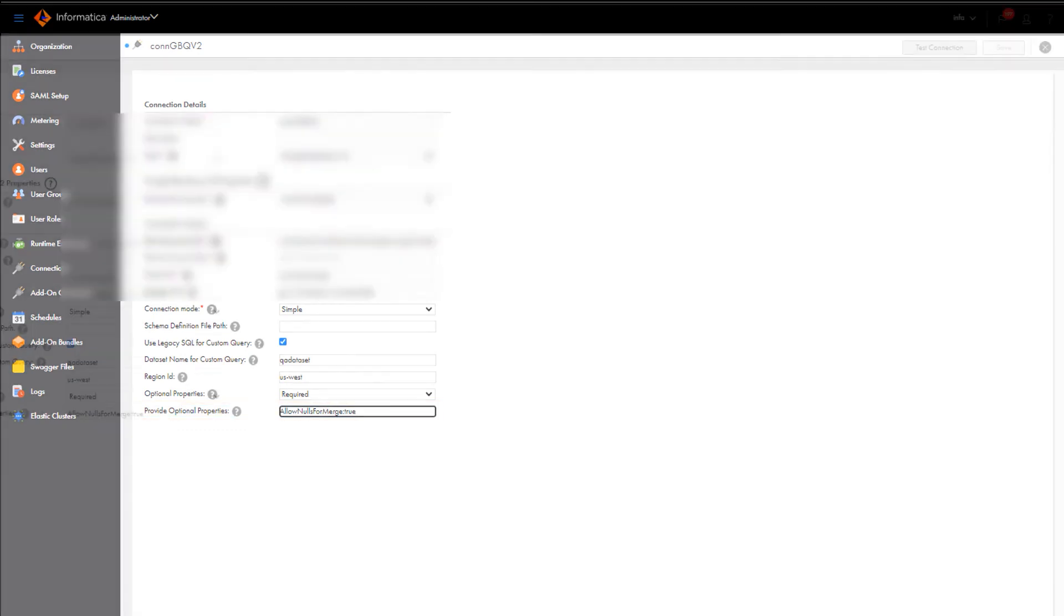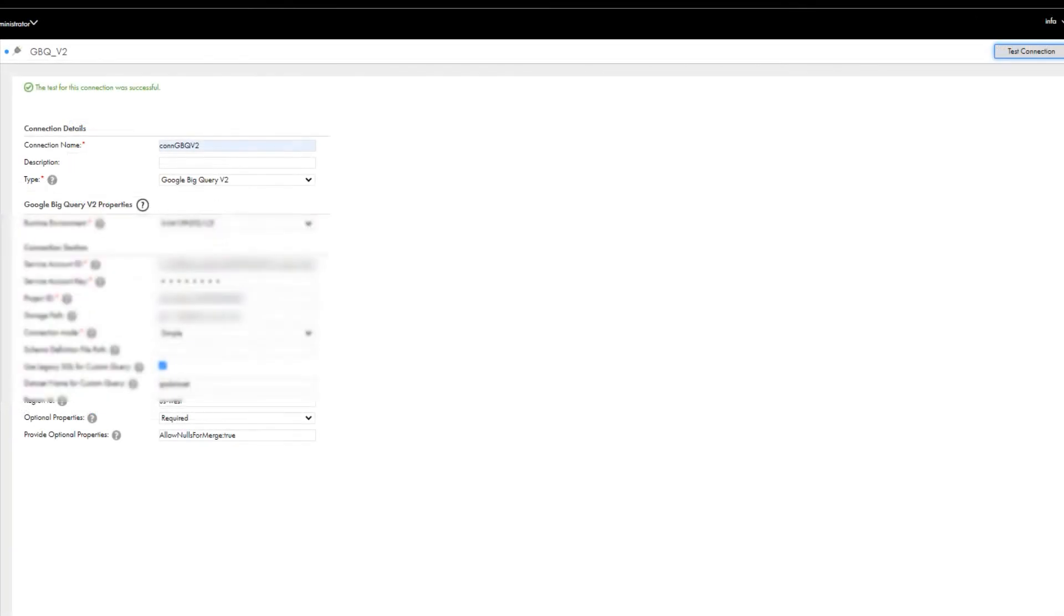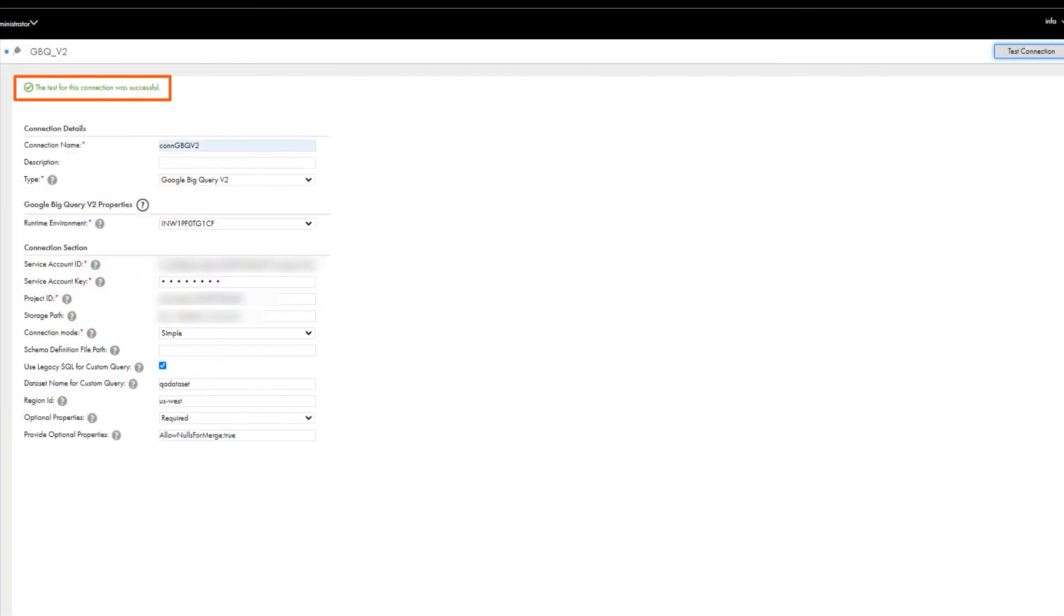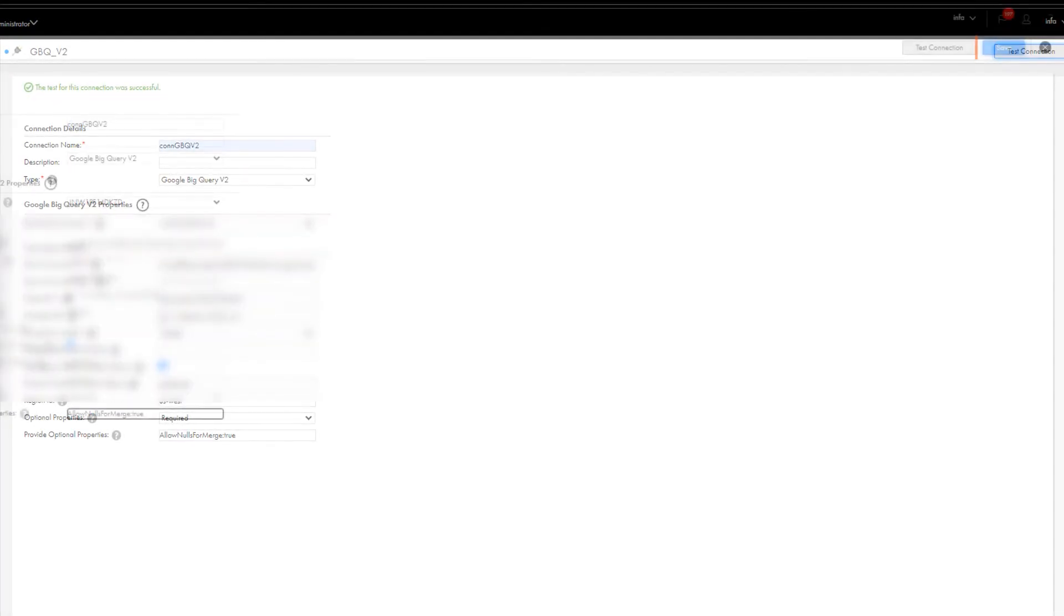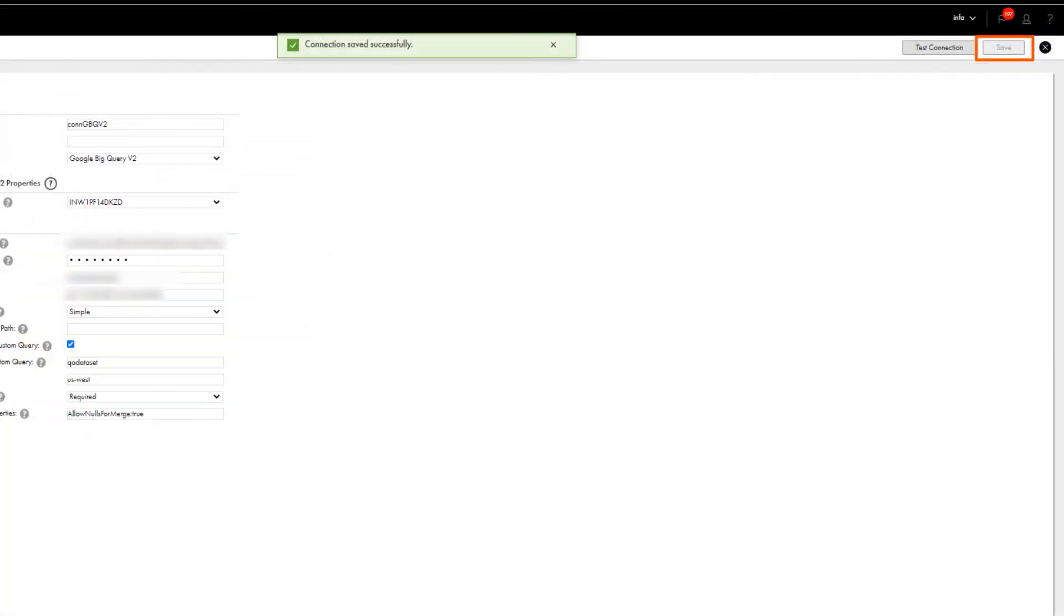Now let's test the connection. Great, we configured it successfully, so we'll save it. And that's it!